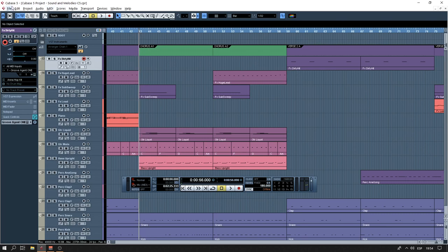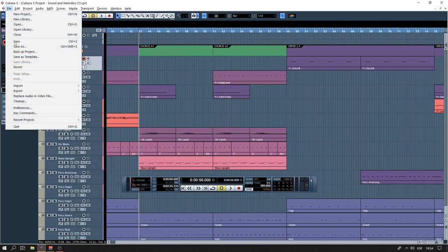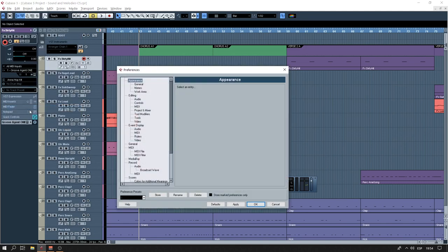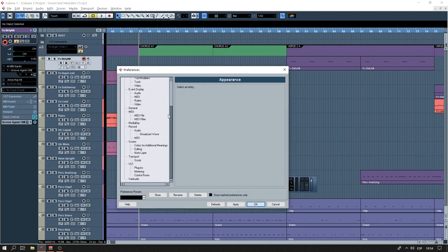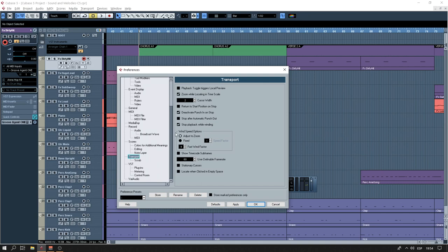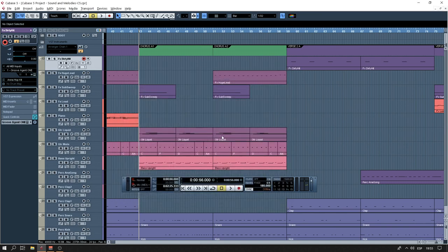Now to do that, I'm going to go to File, Preferences, and down in Transport there is Return to Start Position on Stop. So click here and Apply. Okay, now it should return back to the start position.